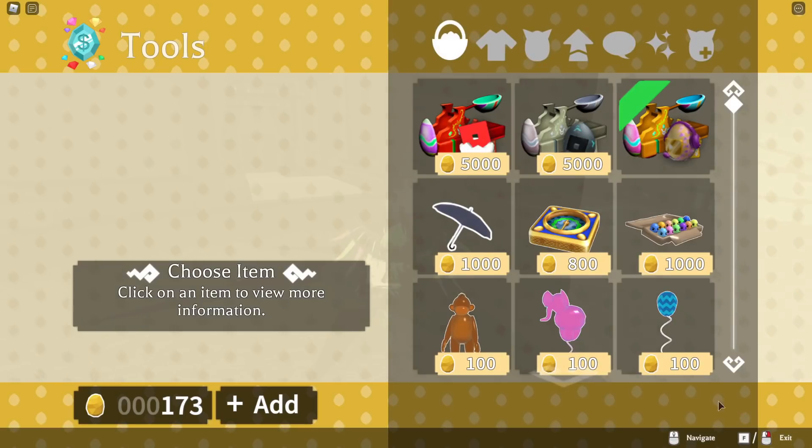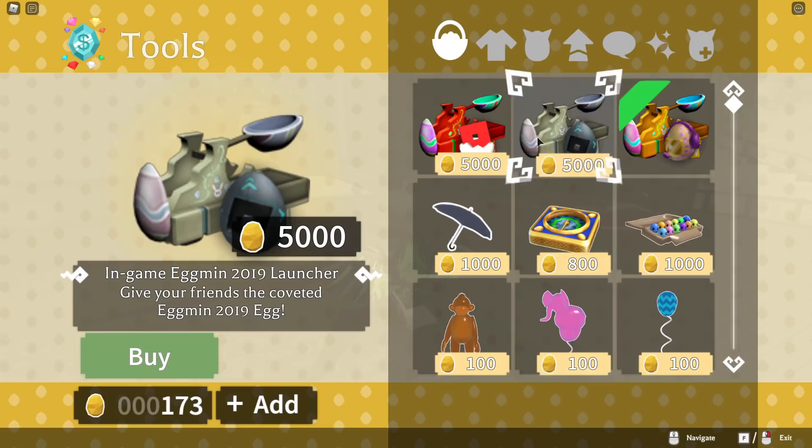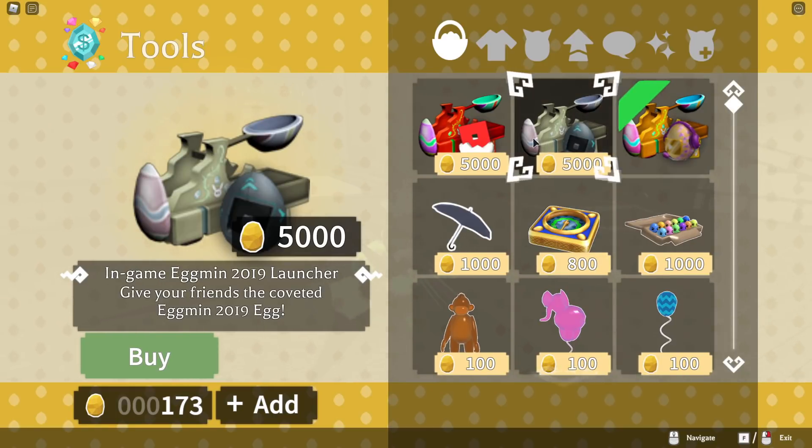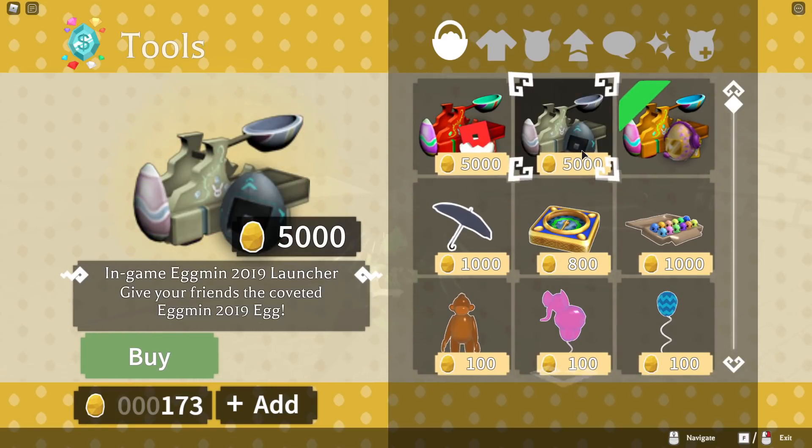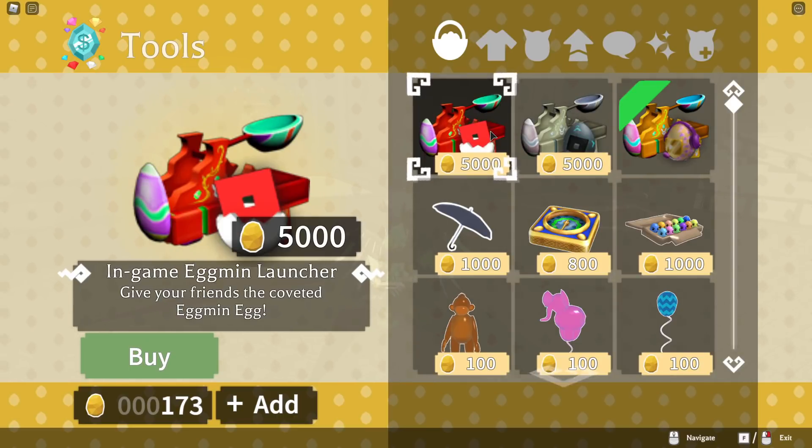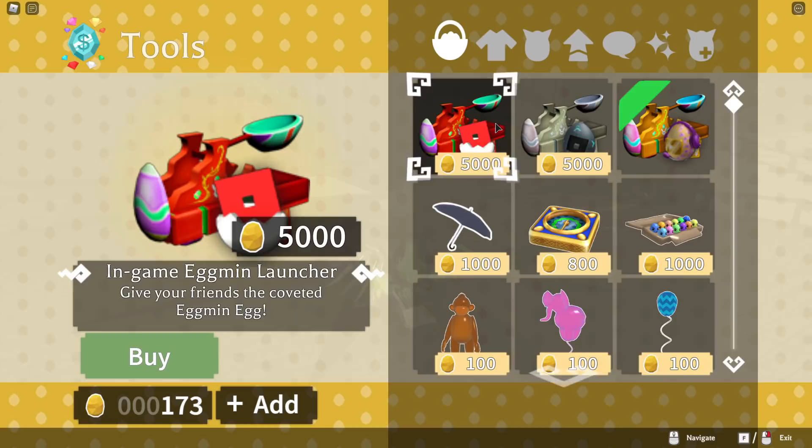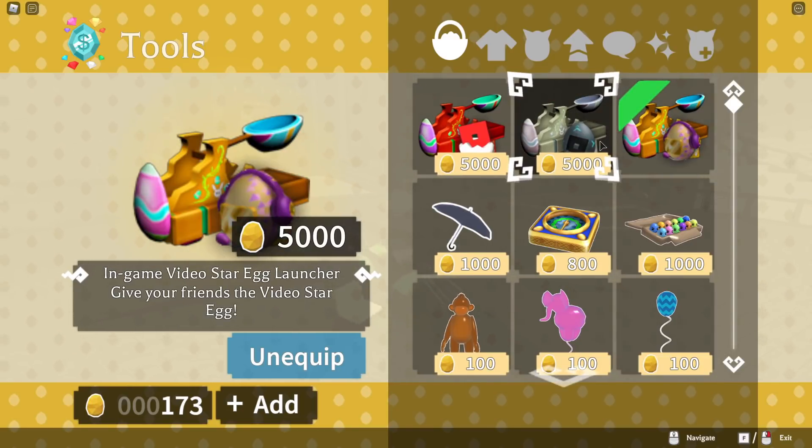But in this game you could actually buy the launchers, so they even had the 2019 Egg Launcher along with the 2018 one, so that's pretty cool. But there's no Dev Launcher I think, only the Admin and Star Creator.